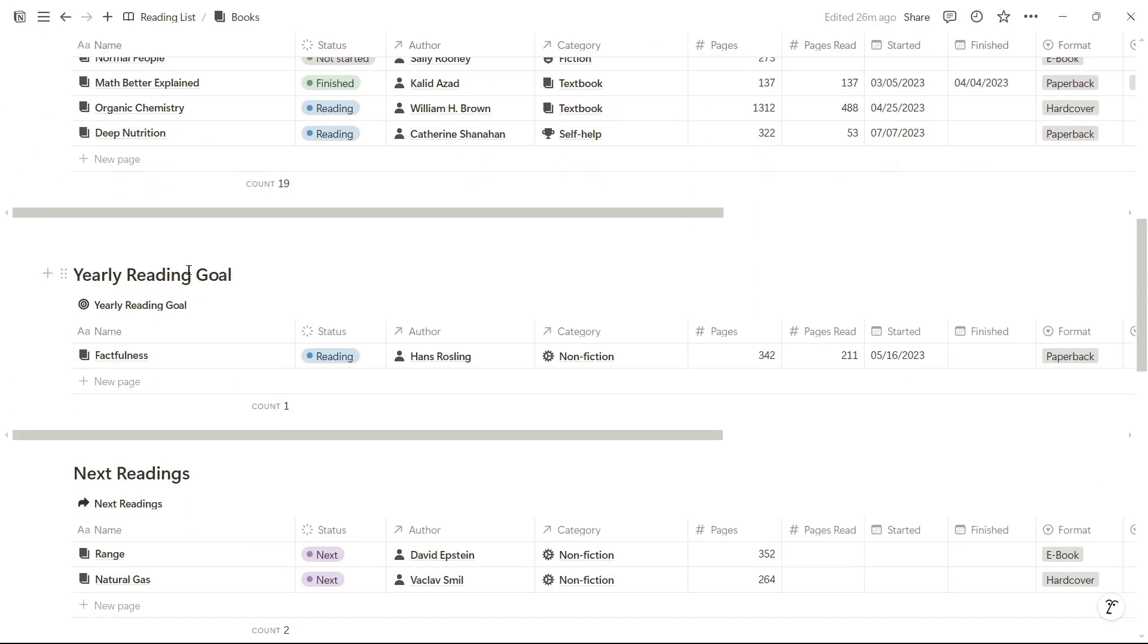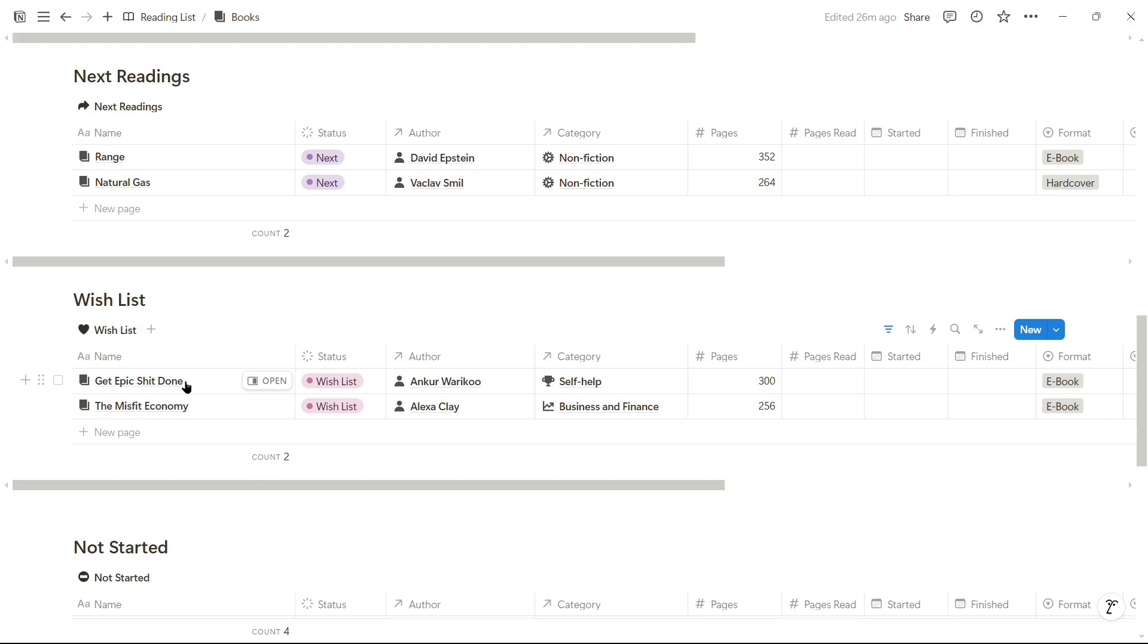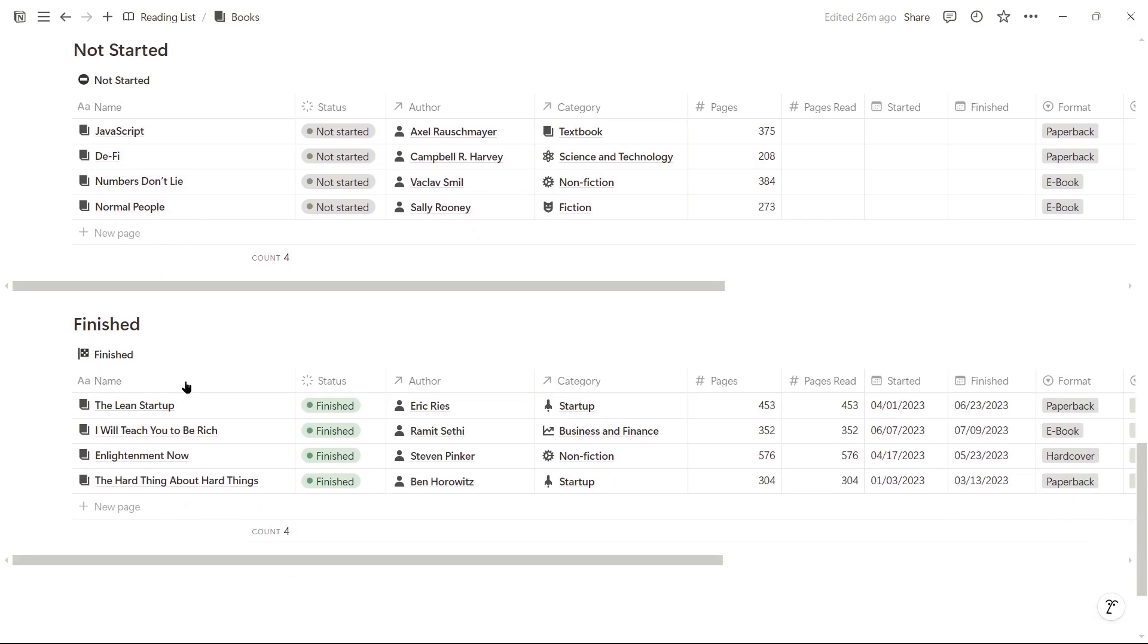Below, I have the yearly reading goal, next readings, books in the wishlist, books I haven't started reading, and this part shows me the ones I've finished.